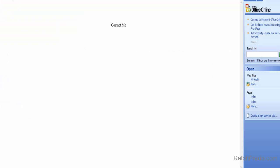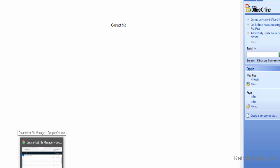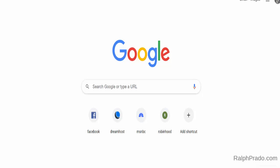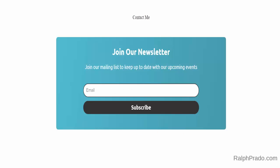Give your page a name and save it. Then upload the page to your web hosting service. Here I've uploaded it — you can see Form1.html inside my domain D4Uservices.com. Type that into your browser — D4Uservices.com/Form1.html — and now the form appears on my web page.